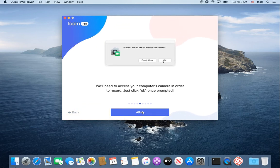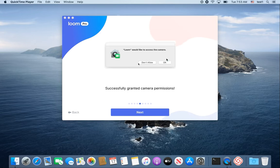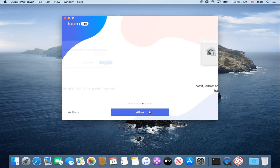Then it'll get to a spot where it's going to ask for access to your camera. Make sure you hit OK and then click Next.